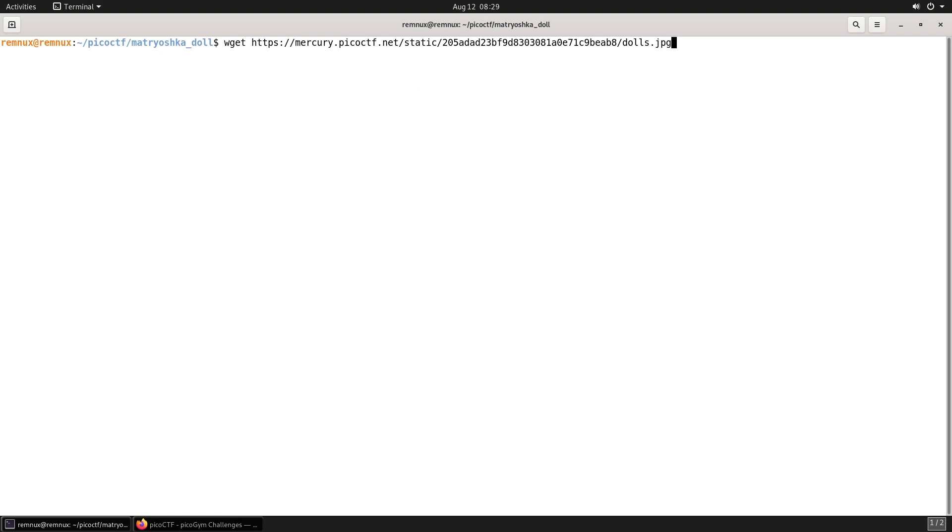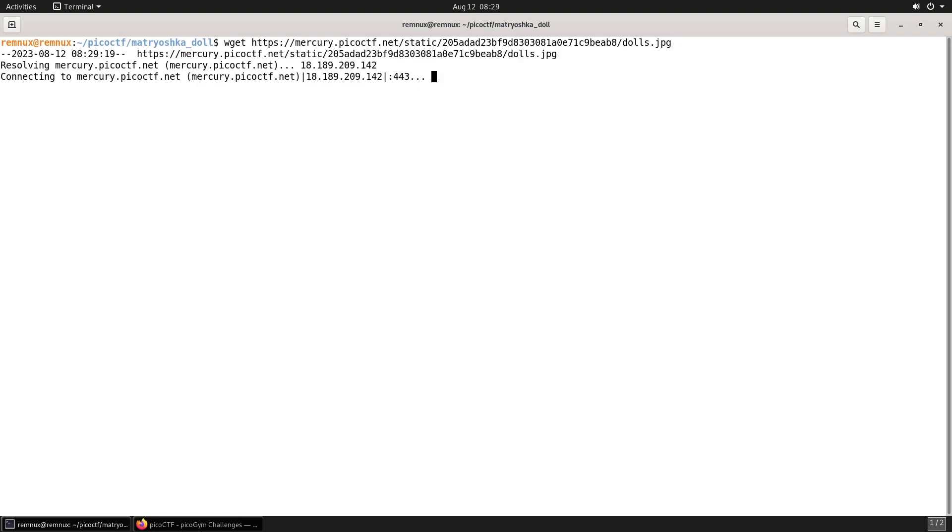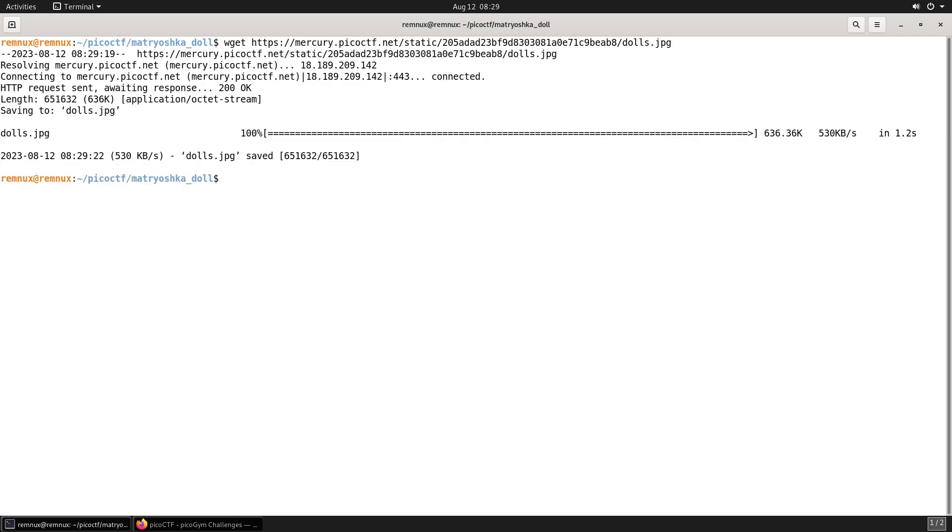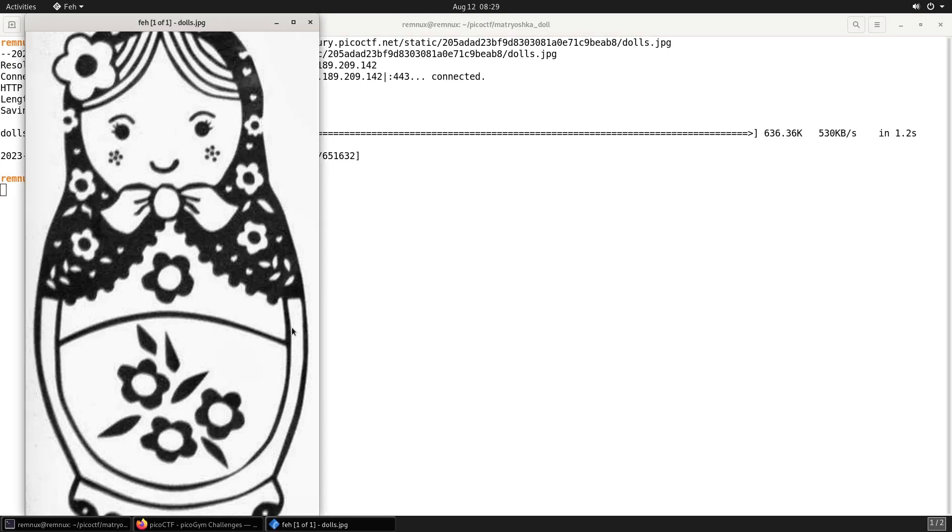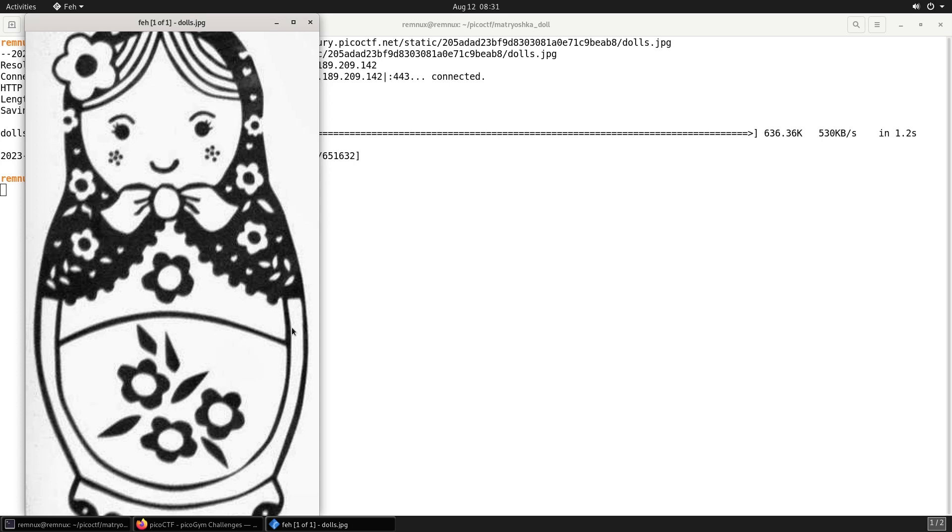Let's start by downloading the image. And now let's view the image. So this is a picture of a Matryoshka Doll. Obviously this doesn't have the flag visible in the image. From the wording of the challenge I'd expect there to be other data hidden within this image. So let's have a look to see if we can find it.